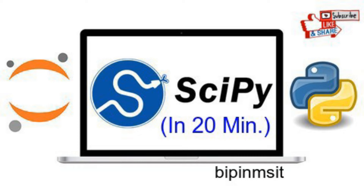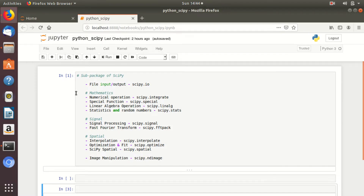It is designed on top of NumPy and most new data science features are available in this module. To start the demonstration, let's move on to my Jupyter notebook terminal. Numerous sub-packages are available in this module, and here I have already listed all sub-package utilities of SciPy. You can see here almost all computing operations you can perform through this module.